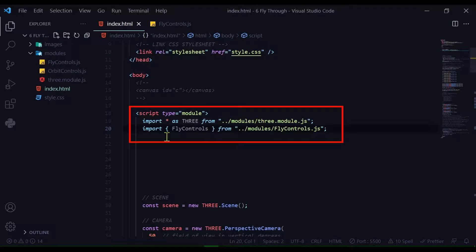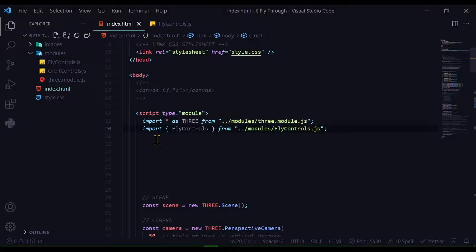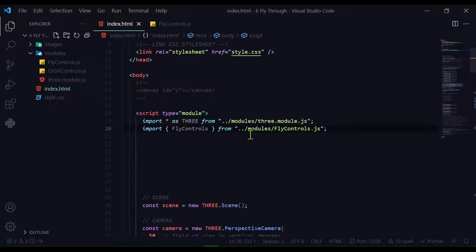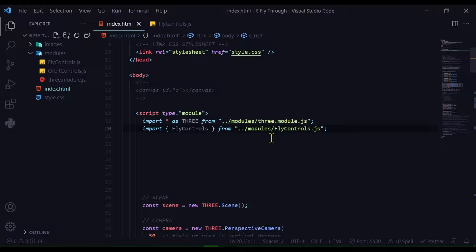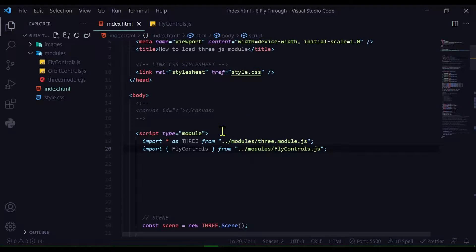In my script tag where I'm importing three.module.js, just below it I'm putting: import { FlyControls } from and in quotes the path - looking in the modules folder for FlyControls.js. Now we just need to start it up and update it.